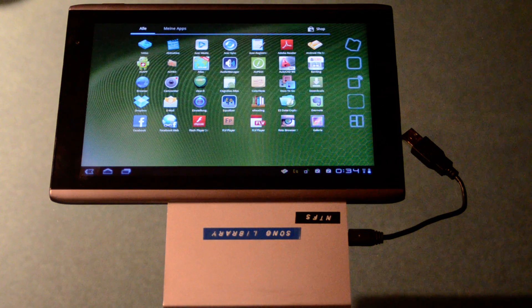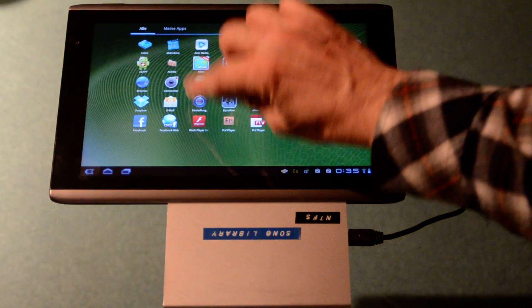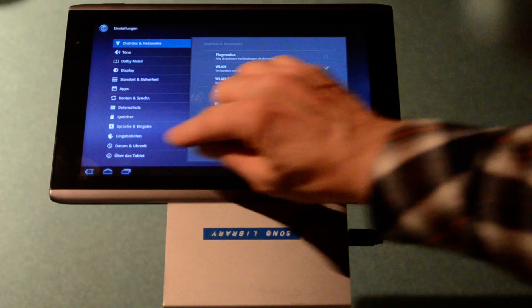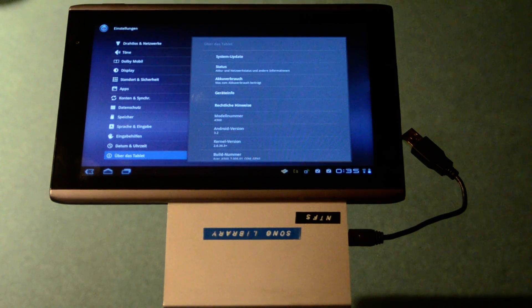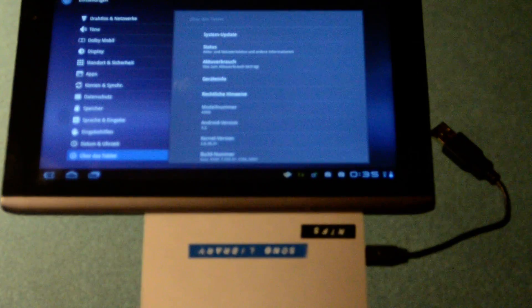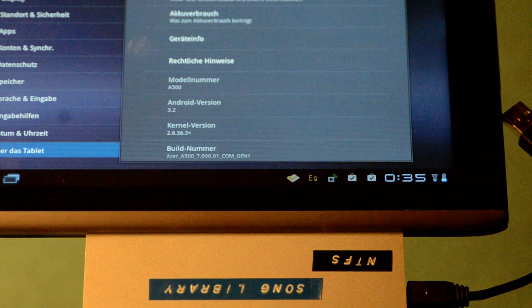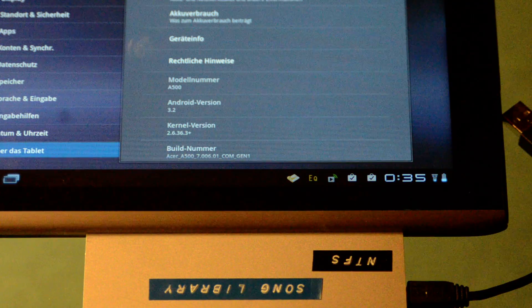But first I want to show you the settings. I hope that you can see that this is an Android operating system version 3.2.